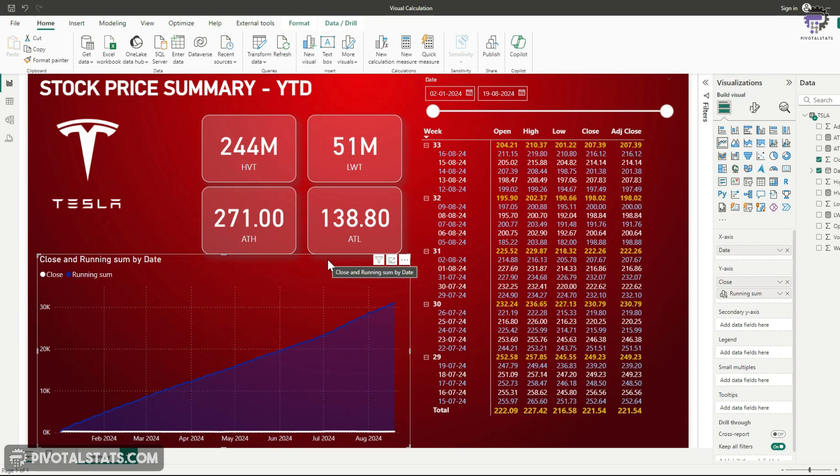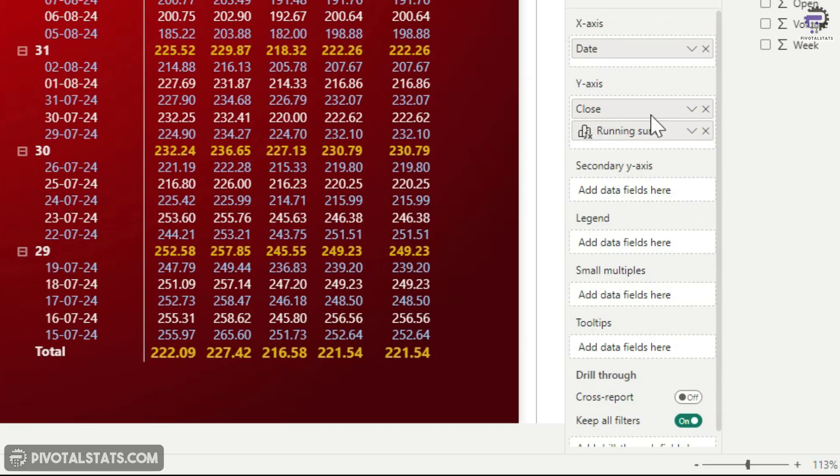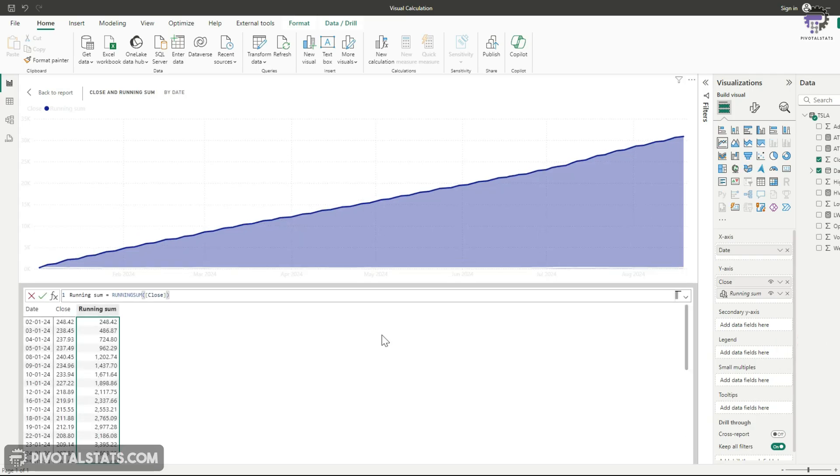In order for you to go back to your visual calculation, you can again click on this new calculation or else you can also edit the existing column that you created, which is the running sum by selecting the visual again. And in the Y axis column here, you'll see this running sum, right? Just click on this dropdown here and click on edit calculation. It will take you back to the editor window.